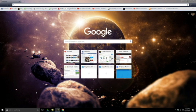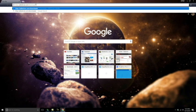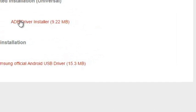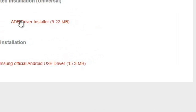First, you want to go to this link, which will be in the description below. Then you want to download these ADB drivers. While this is downloading, as you can see it's popping up right there, you can